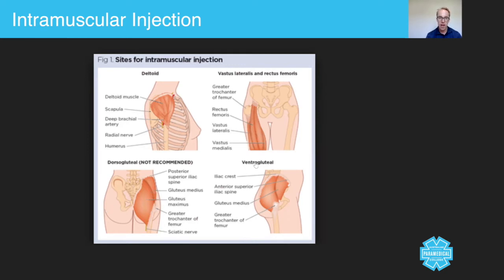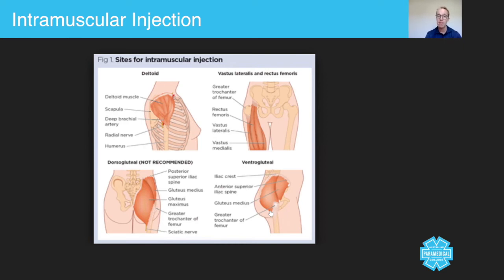Then we have the ventrogluteal region as well. So four key areas that you can use, but basically you can use any muscle at all whatsoever.